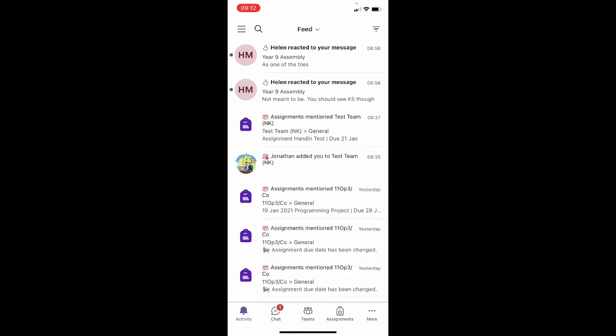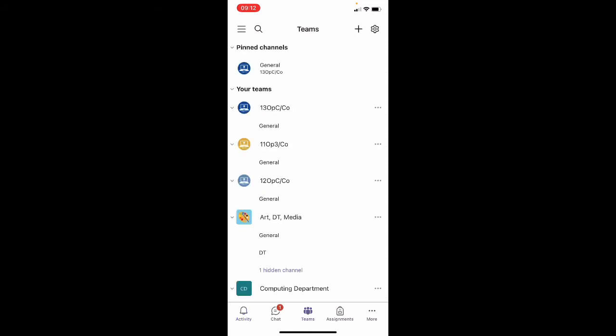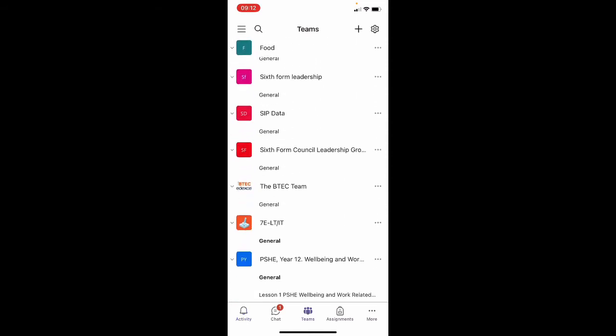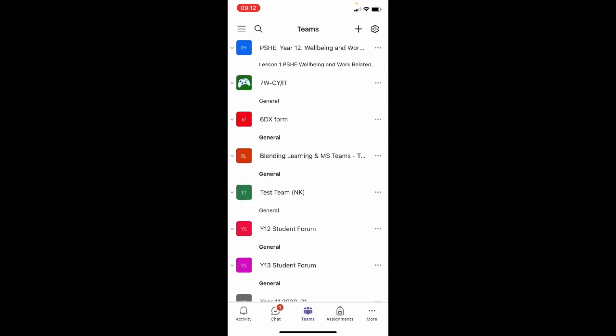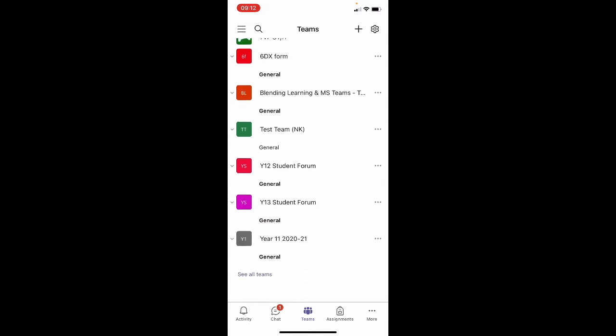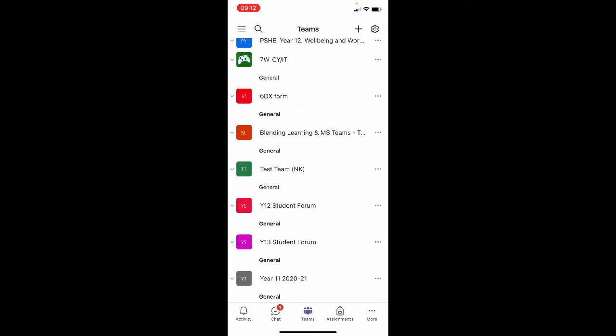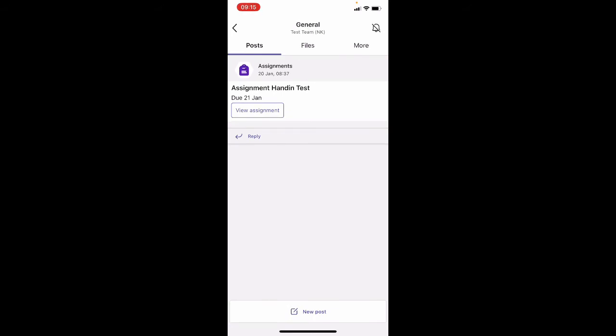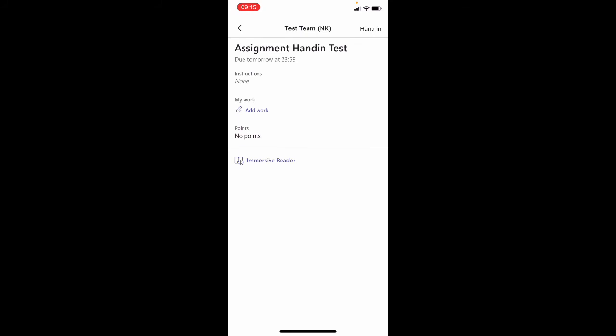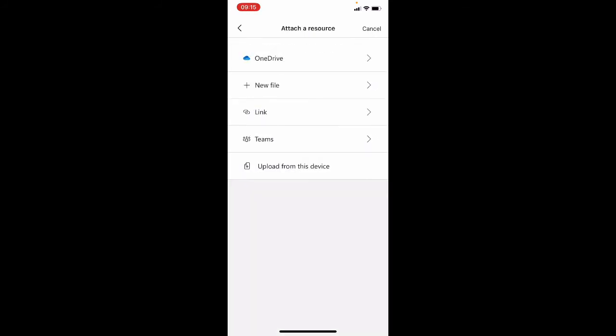Now looking at my teams, here's all the teams I'm in. I'm going to go to a pretend class I'm in called test team NK, and if I press on general I can see that I'm due to hand in an assignment and view assignment. You can see a link there for add work. If I press that